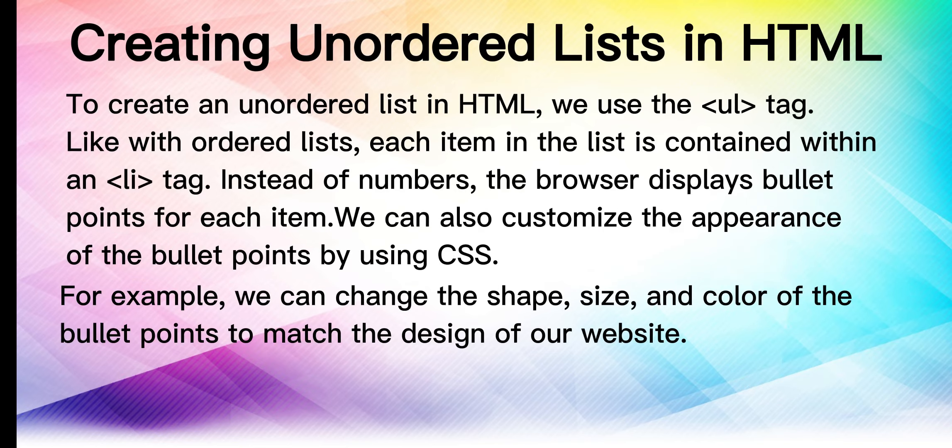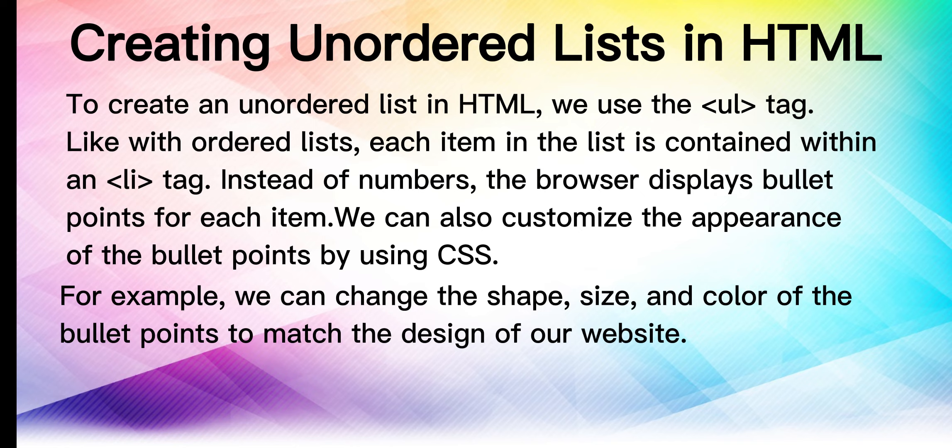To create an unordered list in HTML, we use the UL tag. Like with ordered lists, each item in the list is contained within an LI tag. Instead of numbers, the browser displays bullet points for each item. We can also customize the appearance of the bullet points by using CSS. For example, we can change the shape, size, and color of the bullet points to match the design of our website.